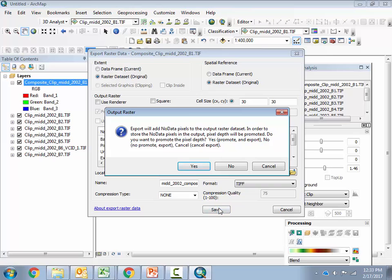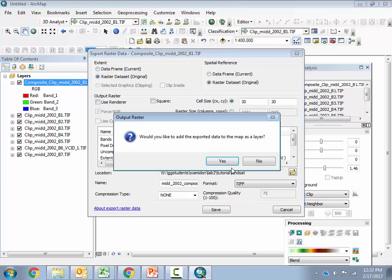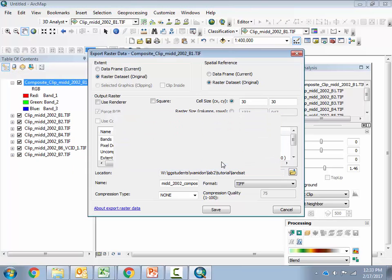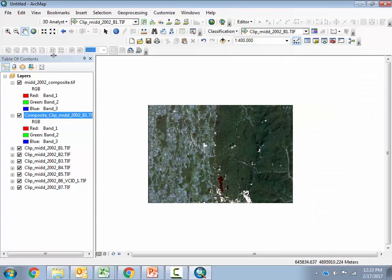It asks me if I want to promote the pixel depth so it can store no-data pixels — basically it wants to make this 8-bit data into 16 or 32-bit data. I'm going to say no, do not promote the pixel depth. I want to keep it as 8-bit data so it's a small file. It's going to go ahead and save that file and make it permanent, and I am going to add it as a layer. Now I'm going to close the Image Analysis window — we're done with it.